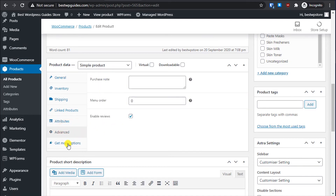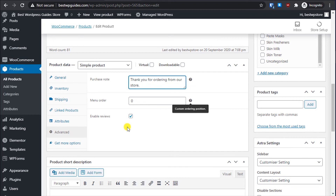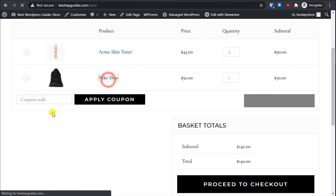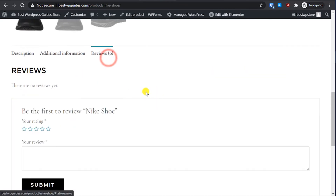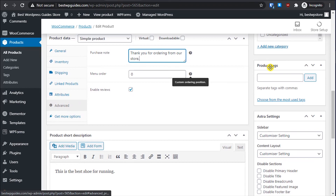For a simple product, let's leave the Attributes section for now. In the Advanced tab, under Purchase Note you can write a message like 'Thank you for ordering from our store' — after purchasing, customers will receive this note. You can also enable or disable Reviews here; reviews are visible at the bottom of the product page. Let's save it.